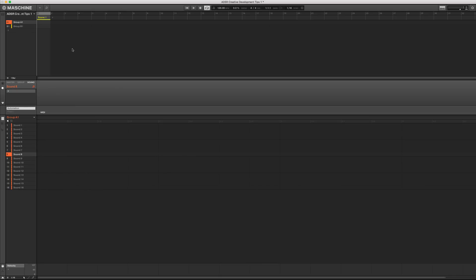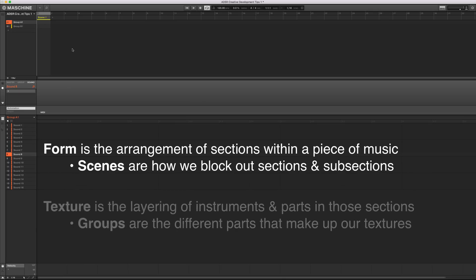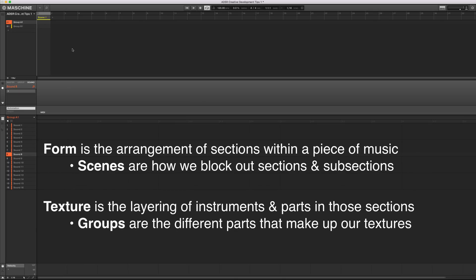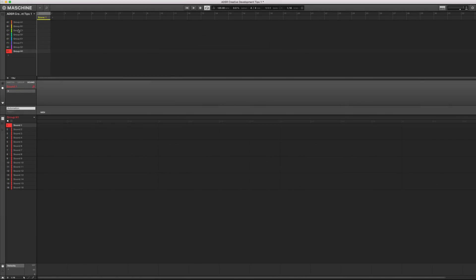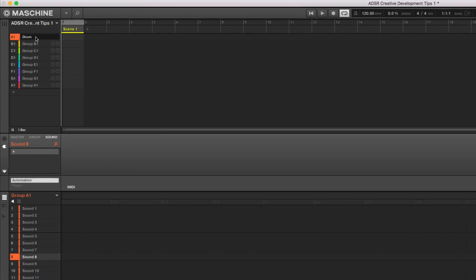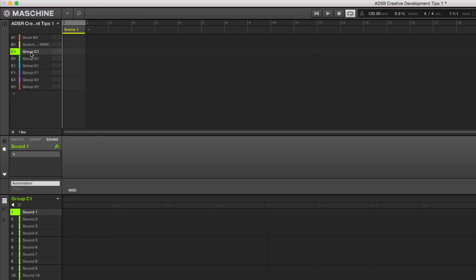And one of them is to build out a form and a texture and just lay out what happens where in a particular song and then come in and start adding parts. So what do I mean by that? I mean that we can figure out using groups, what are the parts that we're going to have in our song? And then using scenes, what's the form and the arrangement of the song? And so to get started, we just come over here and let's just go ahead and pick a whole bunch and name them out. So maybe we'll have a main drum kit and maybe we'll have an accent kit or percussion. Obviously we're probably going to want a bass, some type of pad.